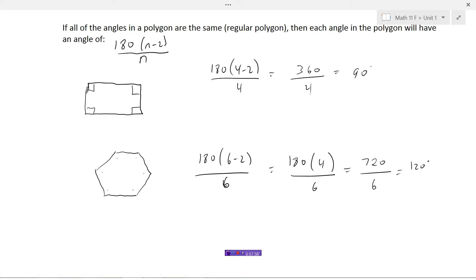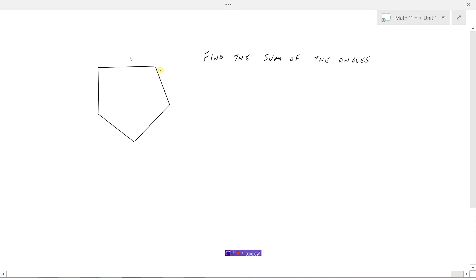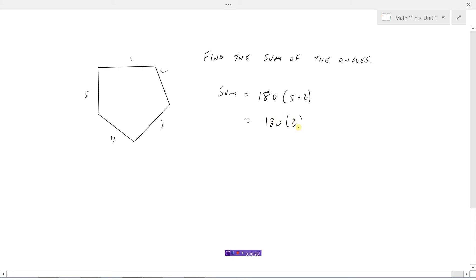Now let's look at a couple of examples. Let's find the sum of all the angles that make up this shape. The first thing I need to do is count the number of sides: one, two, three, four, five. This is a five-sided figure. So the sum equals 180 times (5 minus 2), which is 180 times 3, equaling 540 degrees.